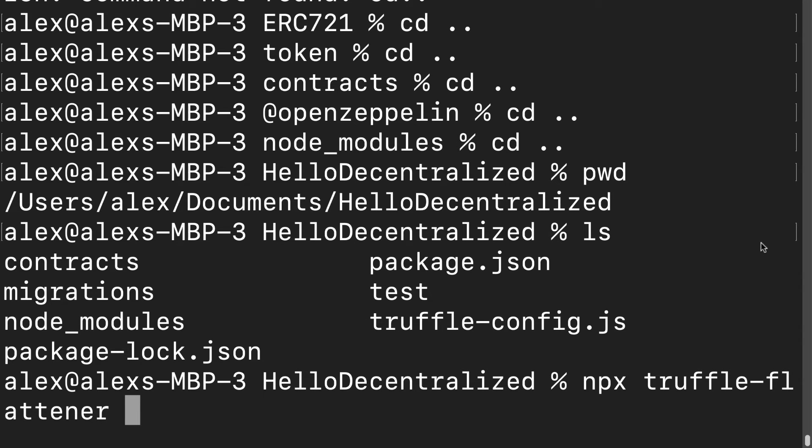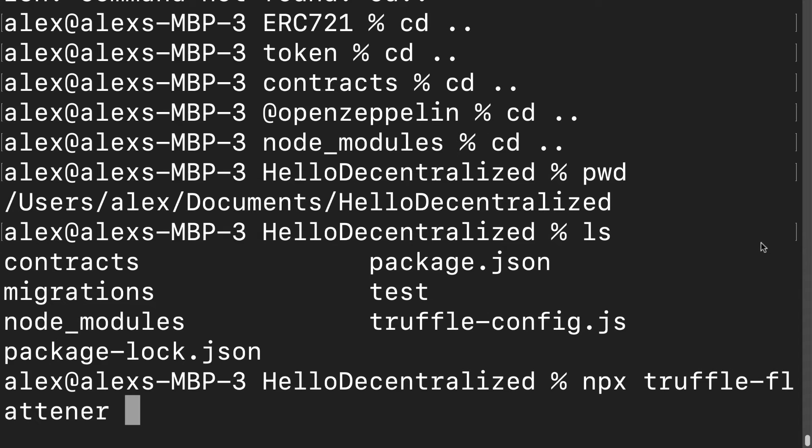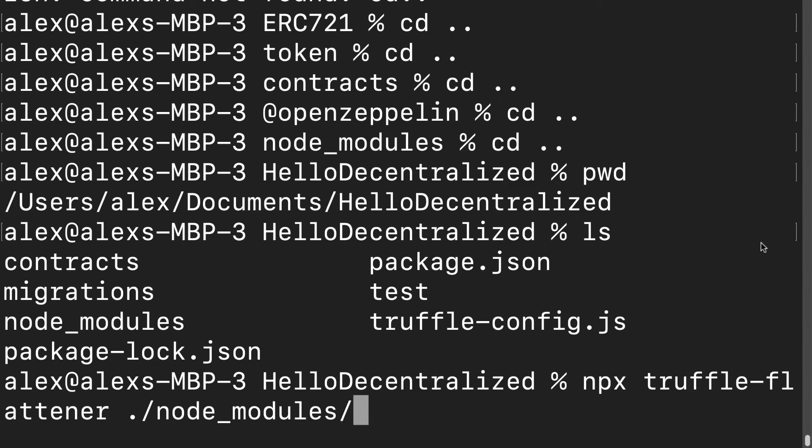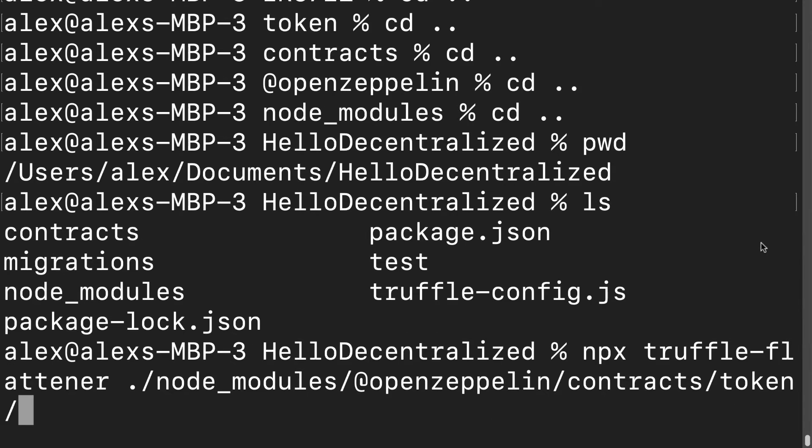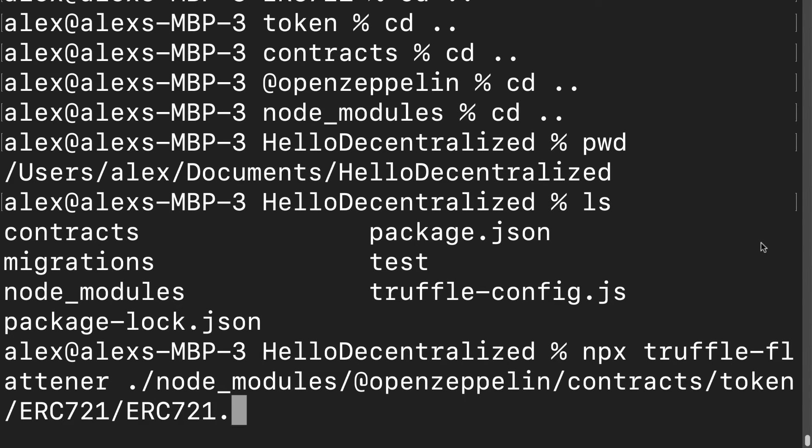I should be inside of my main project folder. Then I'm going to use npx truffle-flattener. Remember we just installed the truffle-flattener library which will help us to get everything we need for the ERC721 solidity file. I'm going to grab the file from my OpenZeppelin folder so I have to go into ./node_modules/@openzeppelin/contracts/token/ERC721/ERC721.sol. We just saw that we had to go all the way there to find the file.